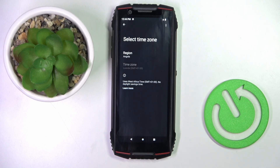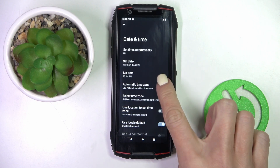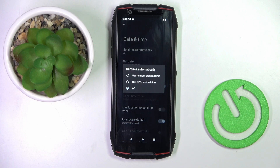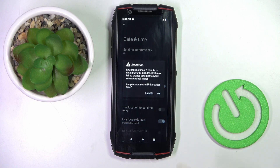So this is how you can customize date and time whenever you want. To go back to the automatic setup, all you have to do is mark 'Automatic time zone' and then 'GPS or network provided time'.